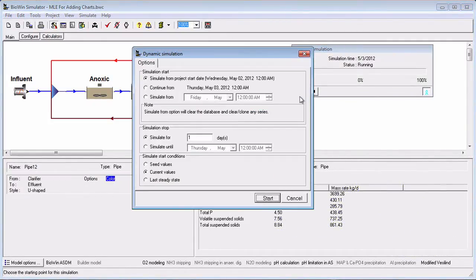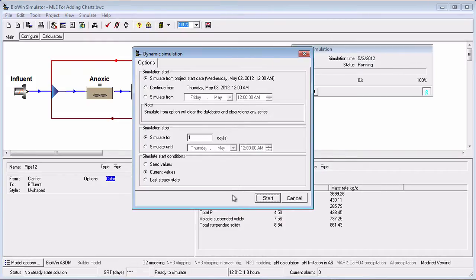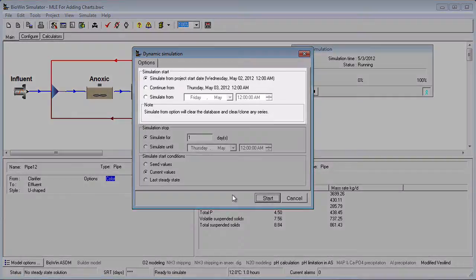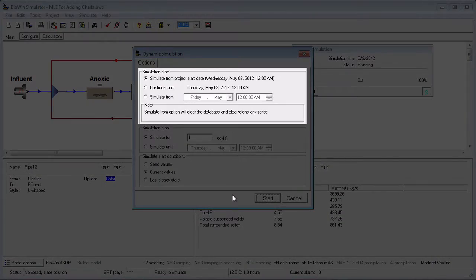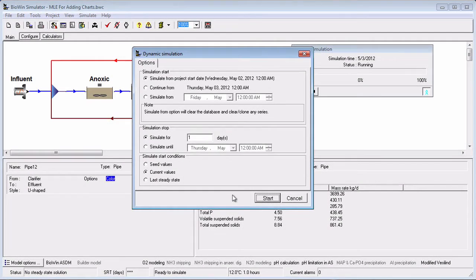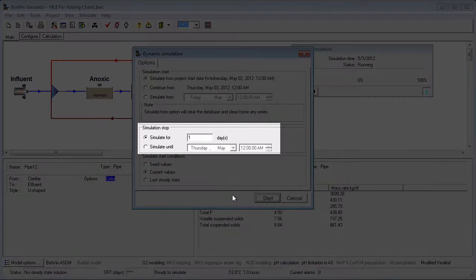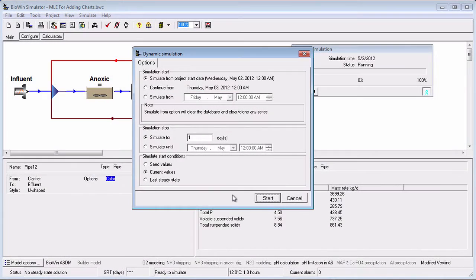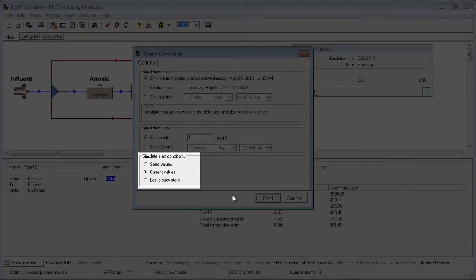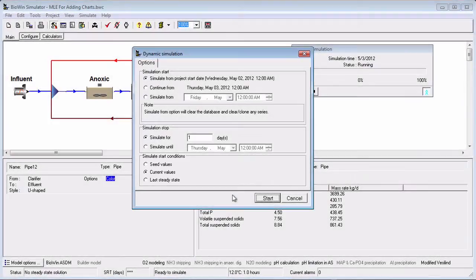Clicking the play button presents a screen that allows you to enter three pieces of information needed to run a dynamic simulation: the starting date and time, the simulation duration, and the initial values or starting conditions used for the numerical integration methods.